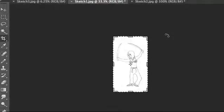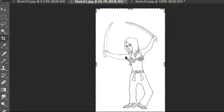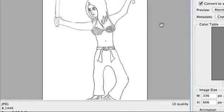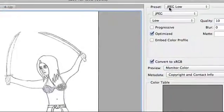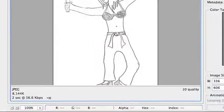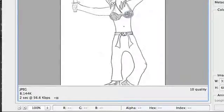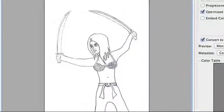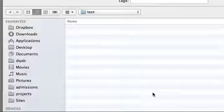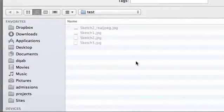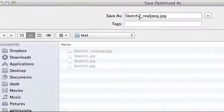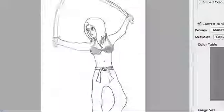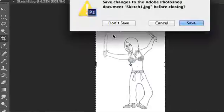Zoom in now, and then go File, Save for Web. Now you have this thing, it has a settings now for JPEG low. You can see on the corner 8.4K. Same process, you hit save, and this is going to be sketch one, so I'm just going to rename it sketch one real JPEG. You can close that now, don't save it, there's no need.